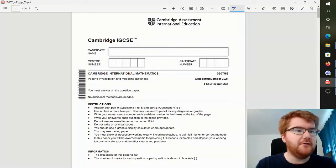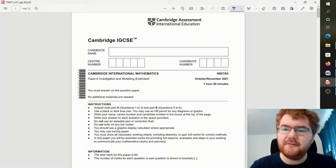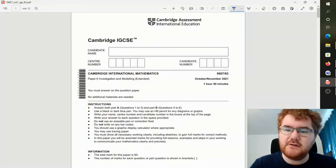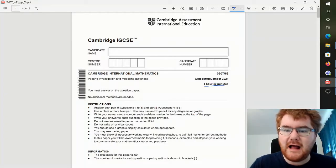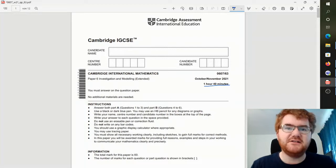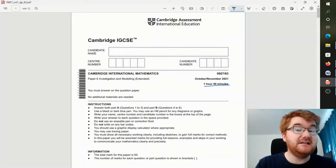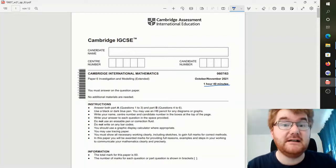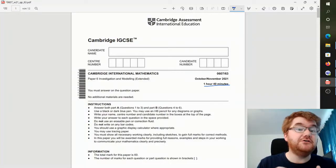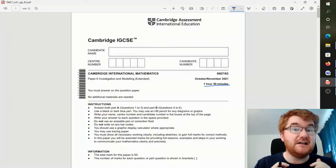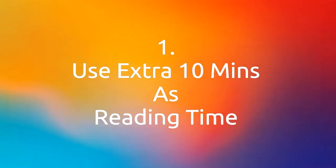I just want to go through my three main tips. The first thing to realize here is it's now a one hour and 40 minutes paper, so you get an extra 10 minutes for this particular paper, and I recommend you use this as reading time. So what do I mean by reading time?